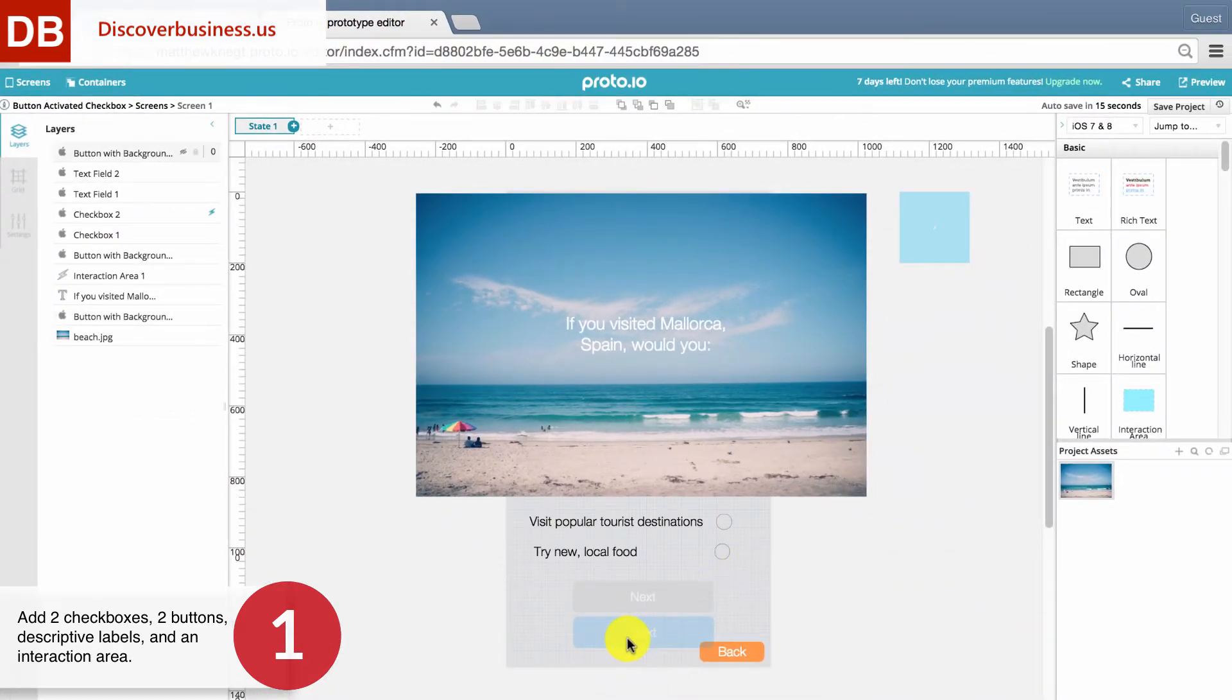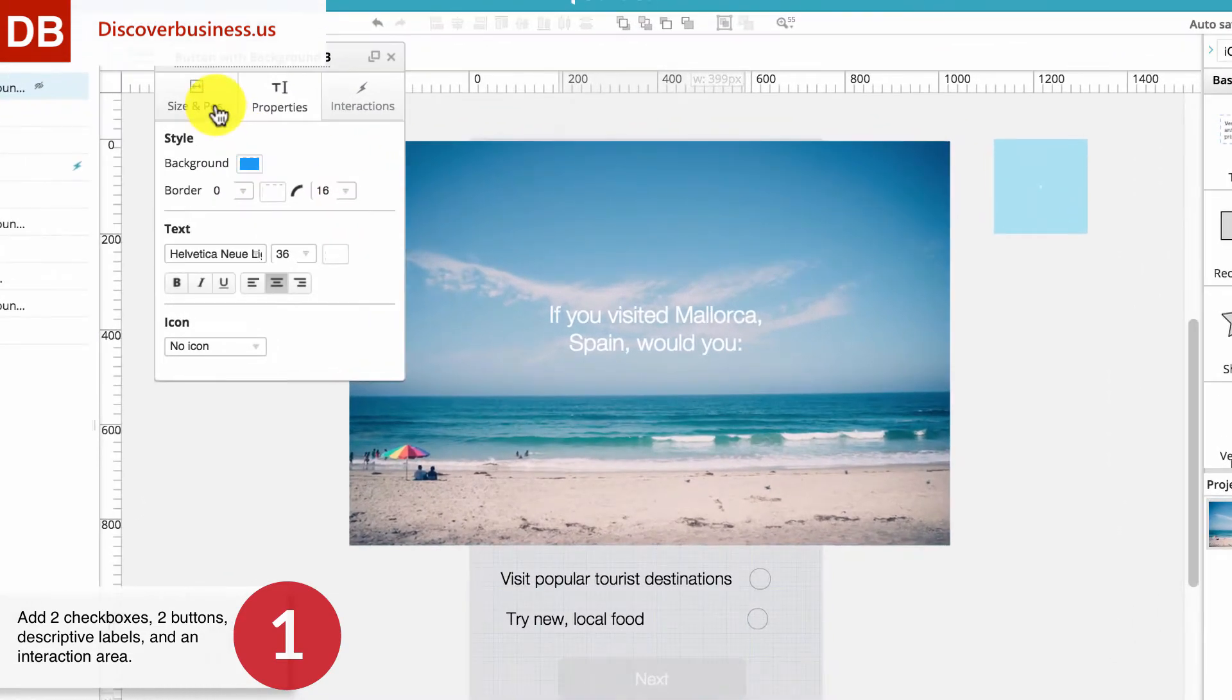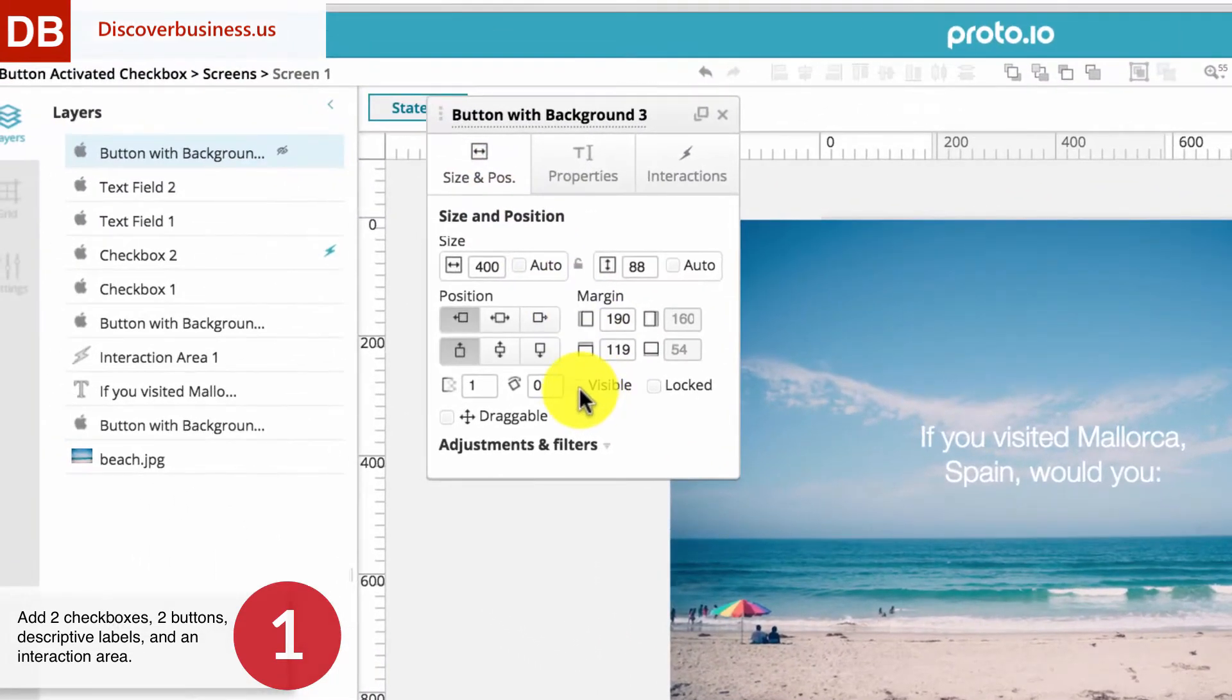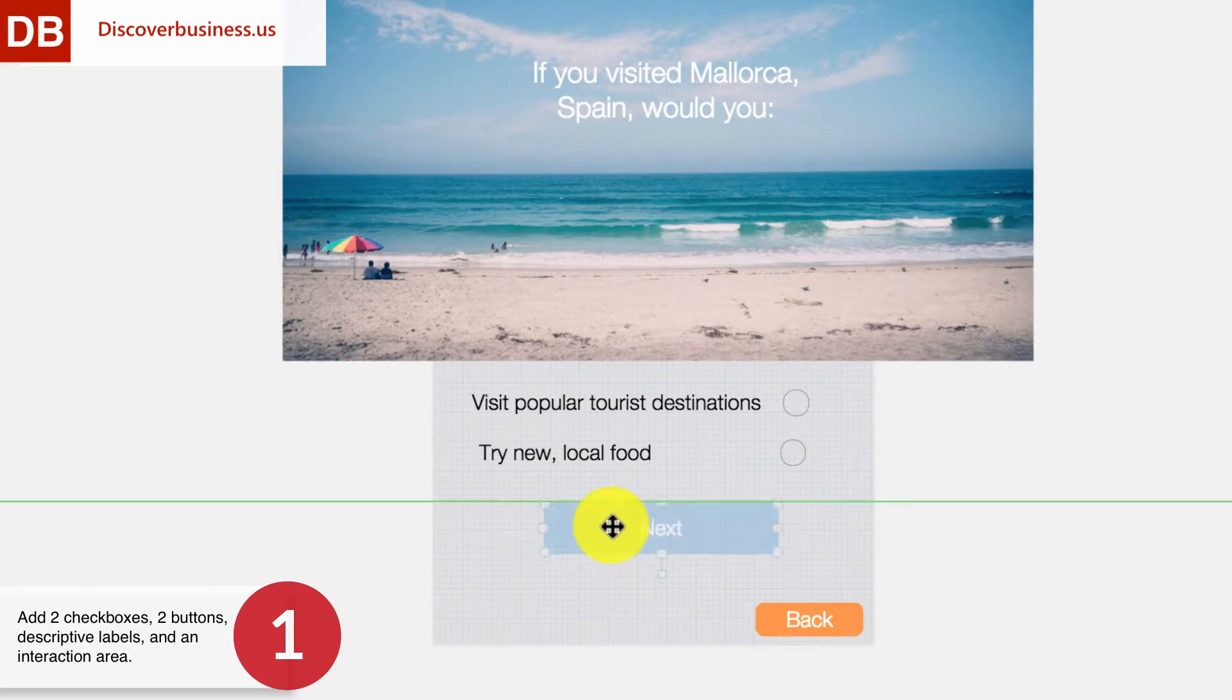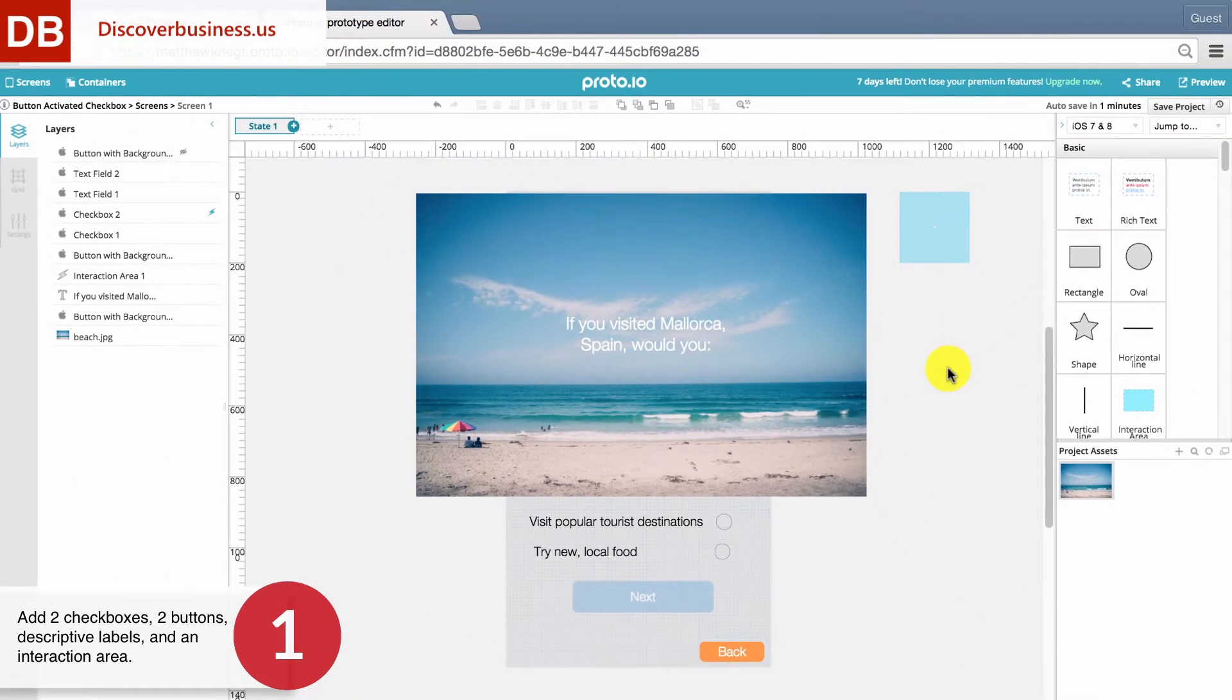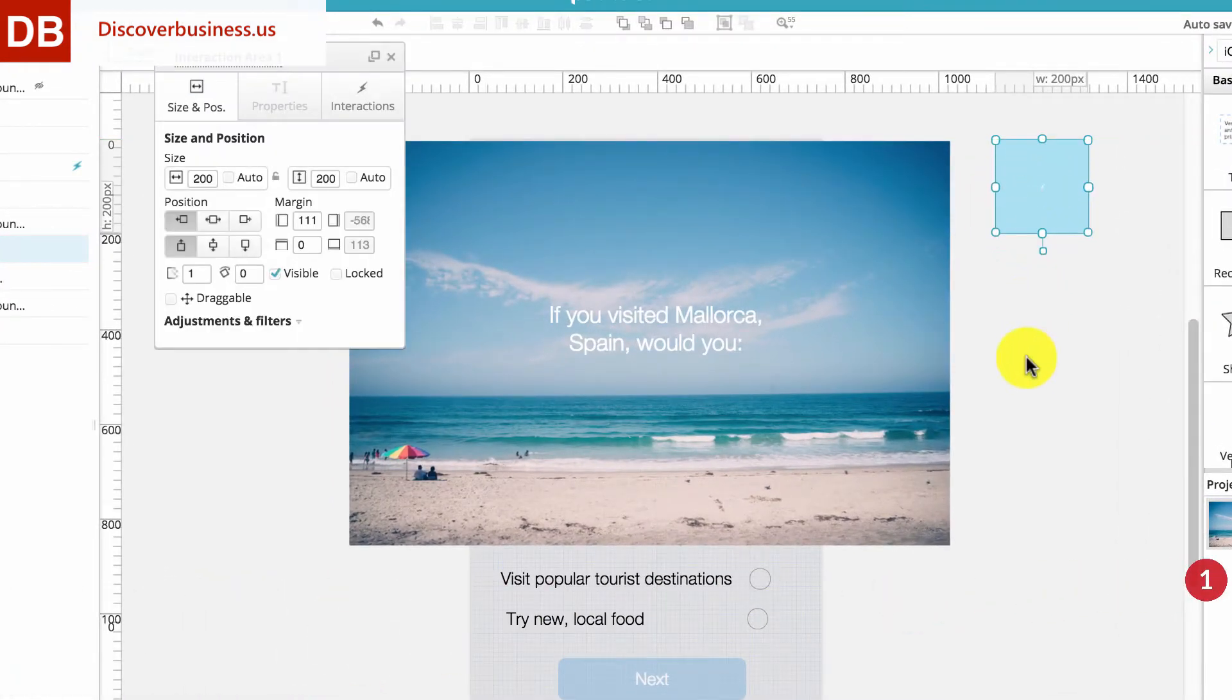One button also needs to be inactive. To do this, click on a button, and under Size and Position, deselect Visible. Then, place the active button over top of the inactive button. Now, once you're ready to add interaction, do so but place it off the canvas and onto the pasteboard.